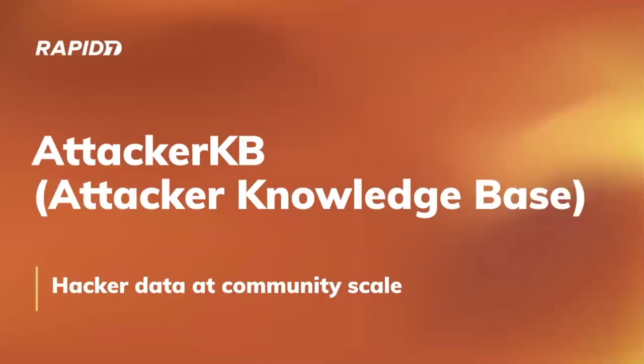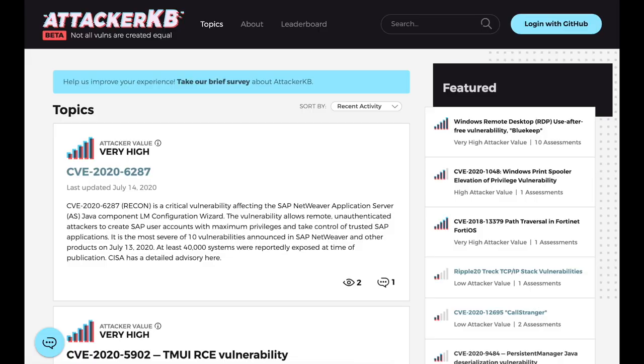All right, AttackerKB, or Attacker Knowledge Base, hacker data at community scale, is a great place to share knowledge and opinions around vulnerabilities: why they're hot or why they're not, why they're valuable, why they're not. No demos this week, but I'm going to hand it over to James. He's going to give an update on things that have been going on related to AttackerKB. James, you on the line?